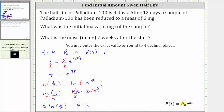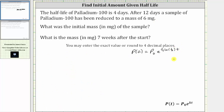Now let's substitute the value of k into the exponential function. We have p(t) equals p sub zero times e raised to the power of one-fourth times ln(1/2) times t. And now we can use this function with the information that after 12 days a sample of palladium-100 has been reduced to a mass of six milligrams to determine the initial mass of the sample.